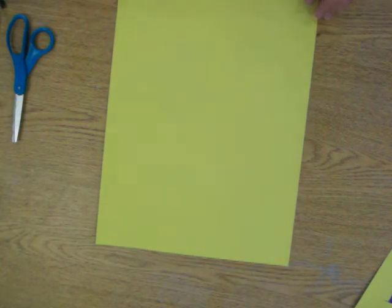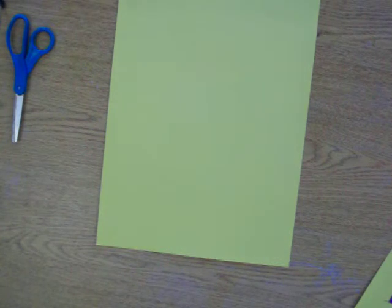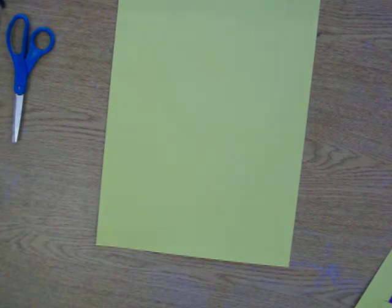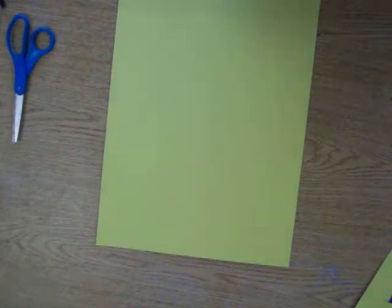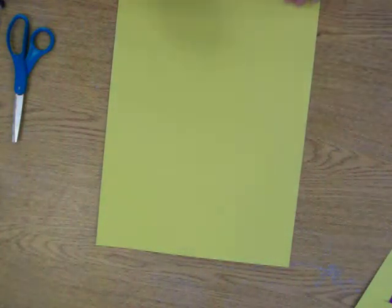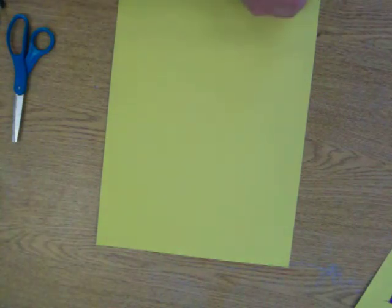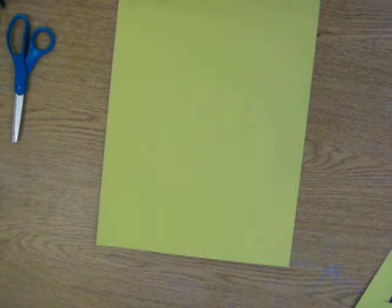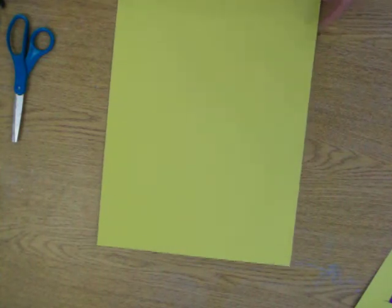Now, the first thing that you need to do is get your ruler, and with your ruler, you're going to just line it right up with the edge and draw a line at the bottom.